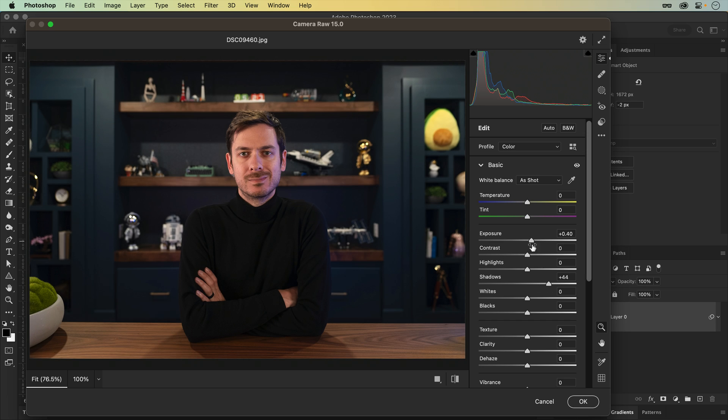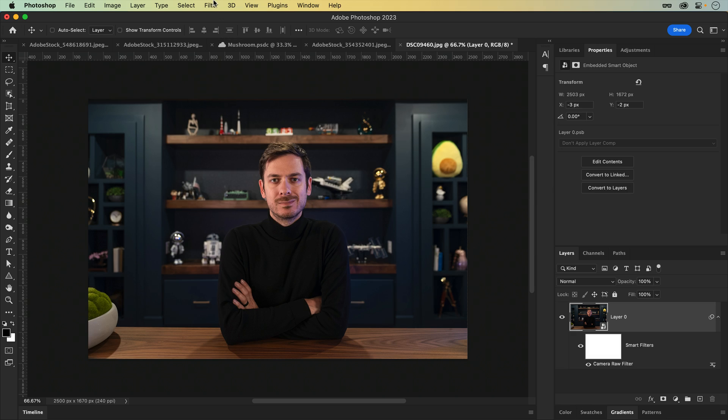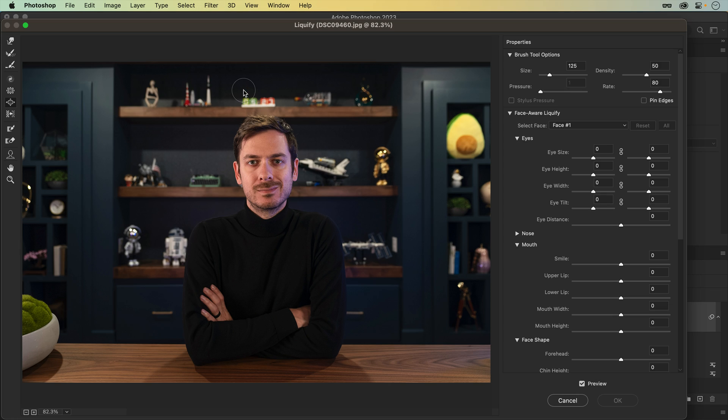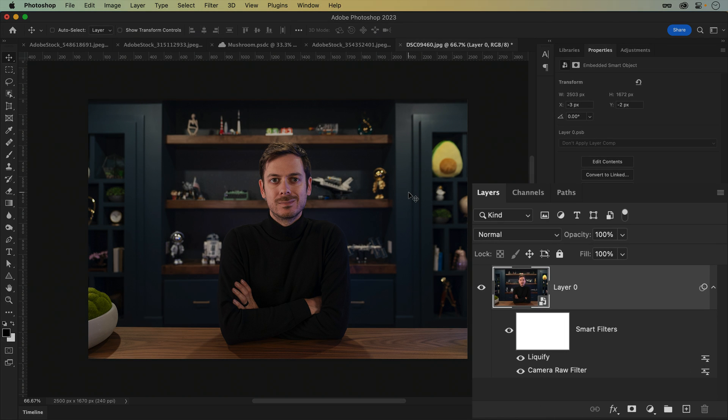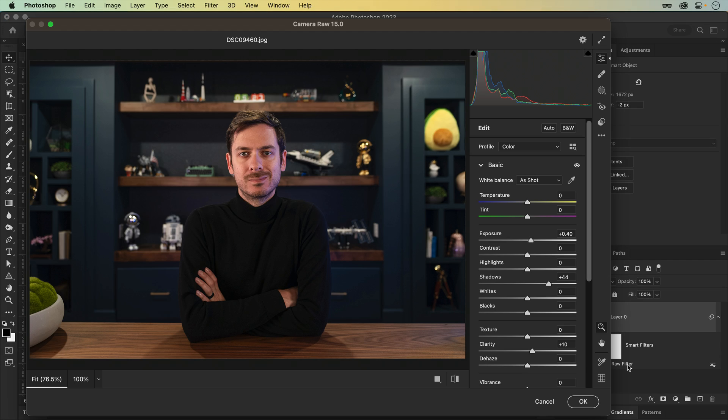Second, on the topic of filters, take a look at what happens when I go through the process of using Camera Raw and Liquify again. Instead of that destructive nonsense from earlier, each filter is listed separately below the layer, allowing you to hide, delete, or even double-click to tweak later on.